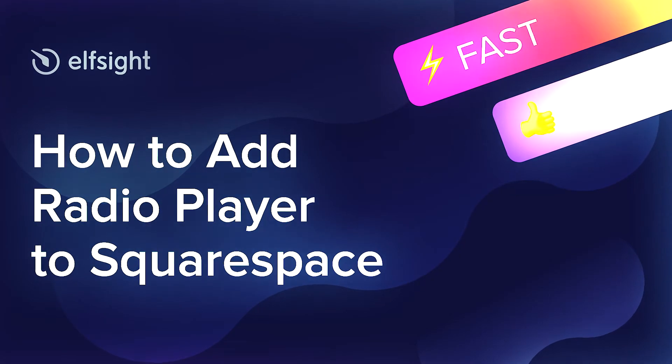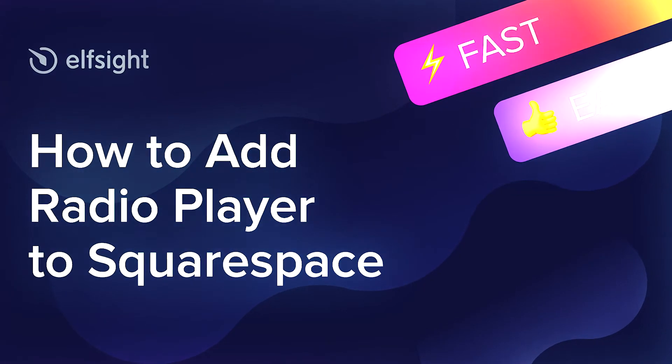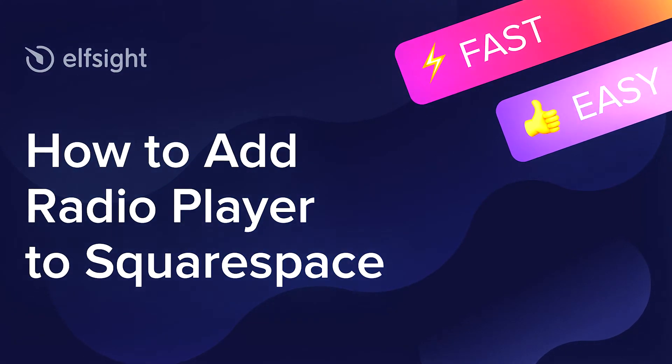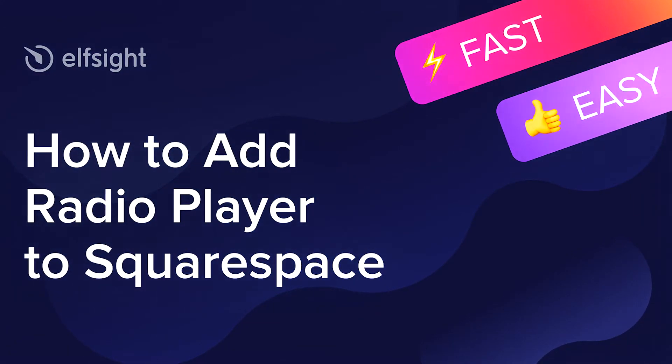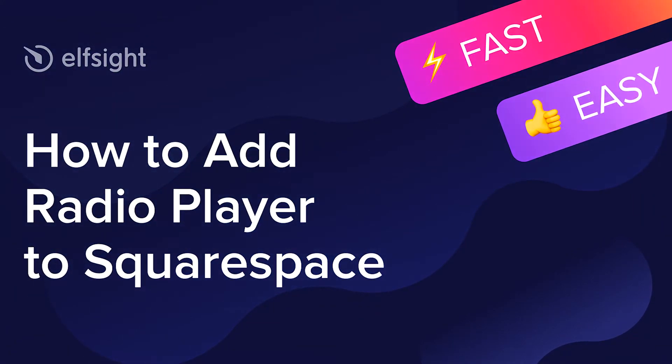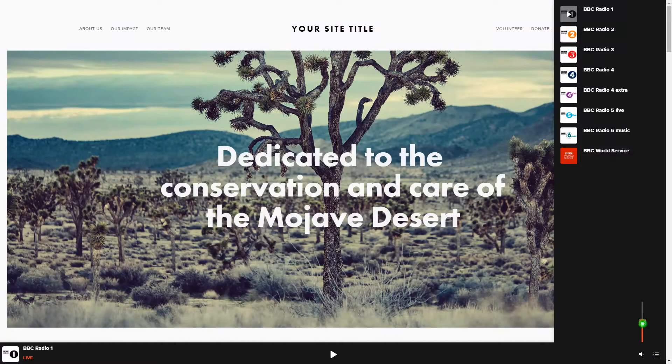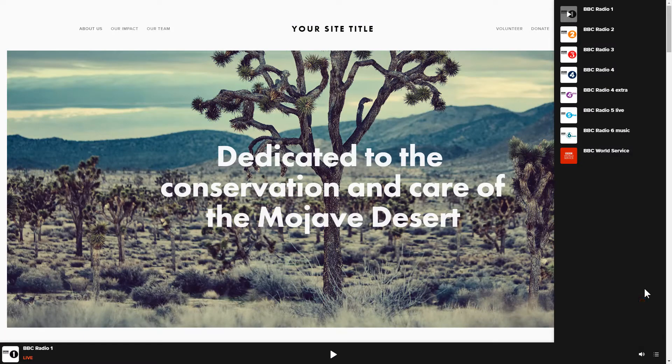Hi everyone, this is Maggie from Elfsight. In this guide, I'm going to show you how to add Radio Player to your website. It will only take 2 minutes and you don't need any specific skills to do it.